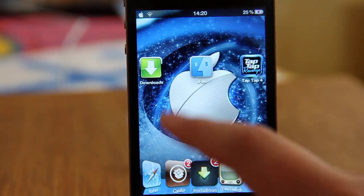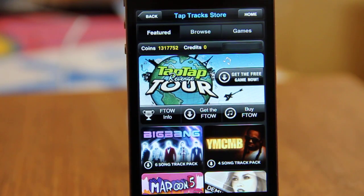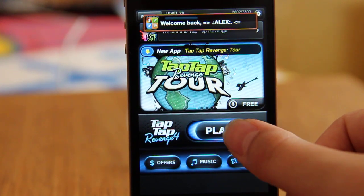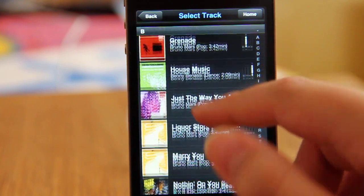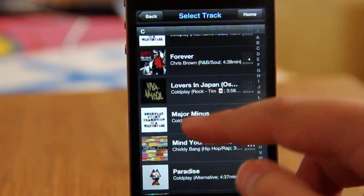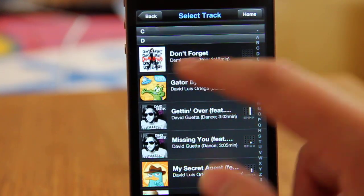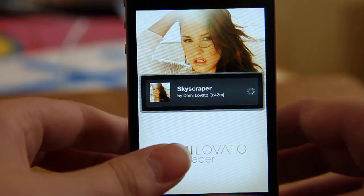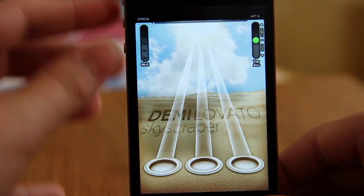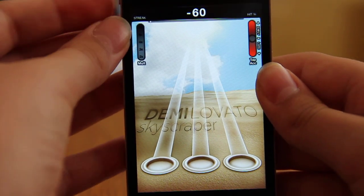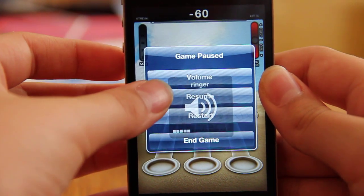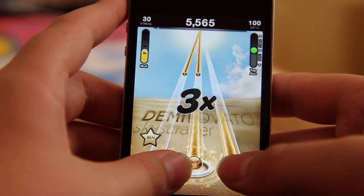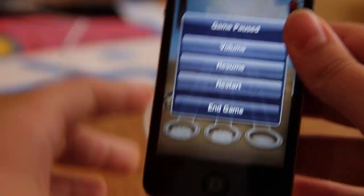Now you can go to Taptap Revenge 4 and the songs should be there. Open up Taptap and search for Demi Lovato. And here it is — 'Don't Forget' and 'Skyscraper'. I'll show you one — and as you can see it's working. So yeah guys, that is it.